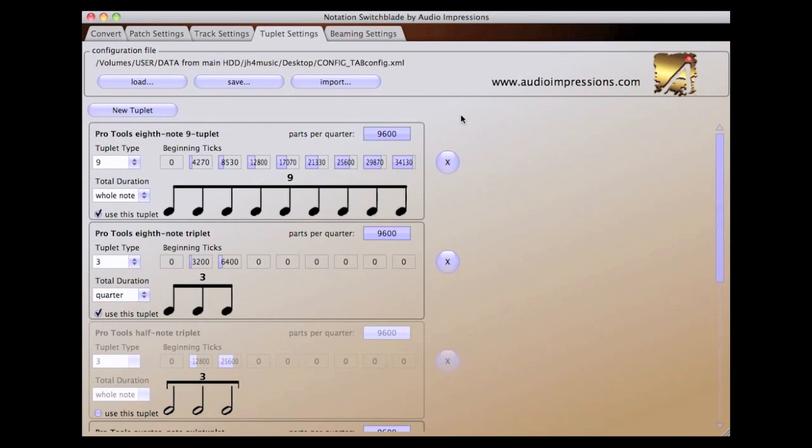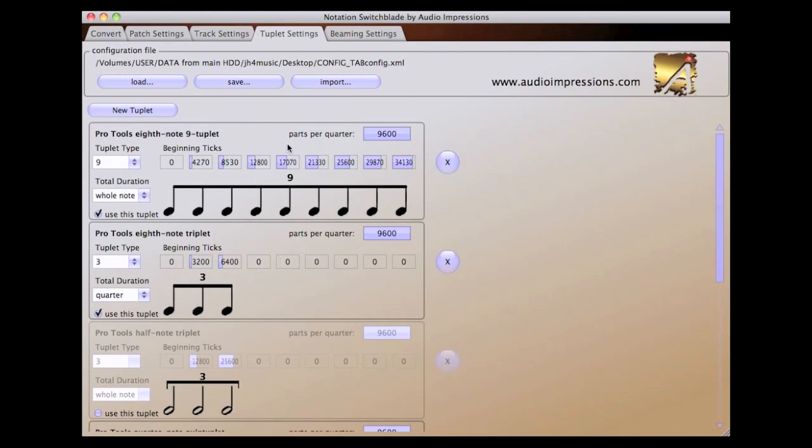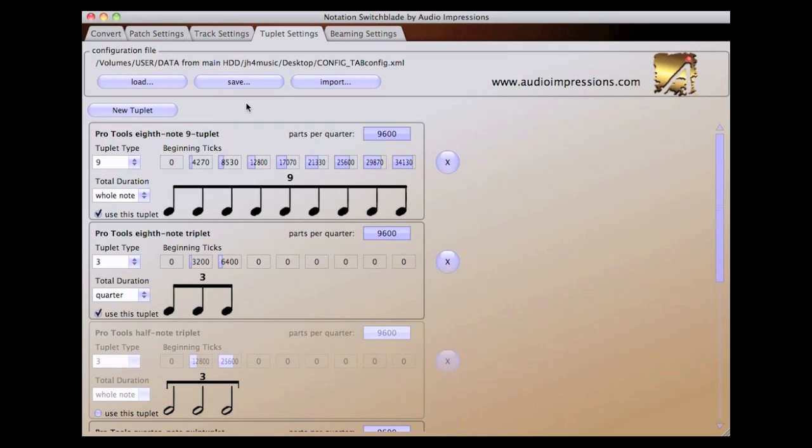Let's take a look at the Tuplet Settings page. This is where we define how tuplets are deciphered from a MIDI file. It is important to note that you must use the proper parts per quarter setting, based on the resolution of the MIDI file you're working with. In this case, we used Pro Tools, which exports MIDI at 9600 ppq.